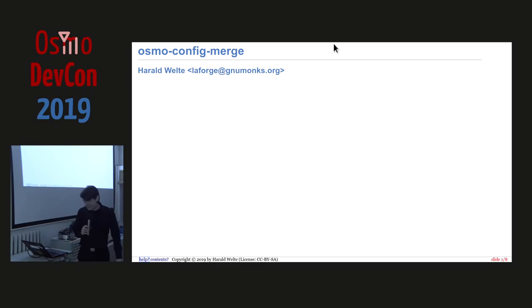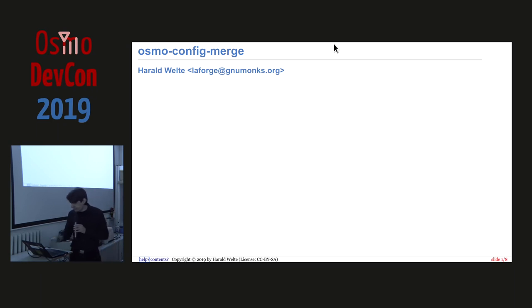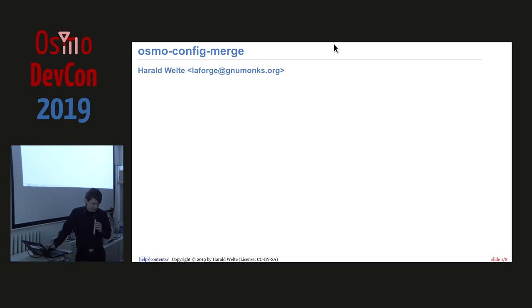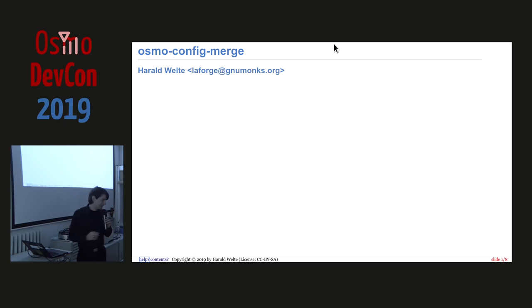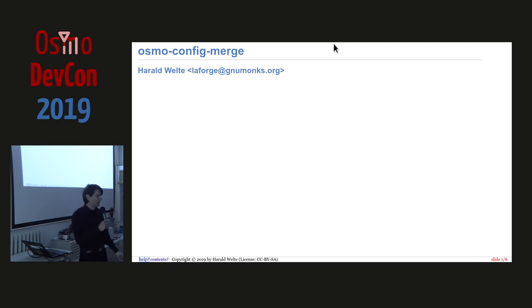OsmoConfigMerge, second take. Yeah, I think this is going to be really quick. It's a really small tool, but I think it's rather useful, and I think some wider audience is deserved, but just to make sure who does know what OsmoConfigMerge is and what it does.